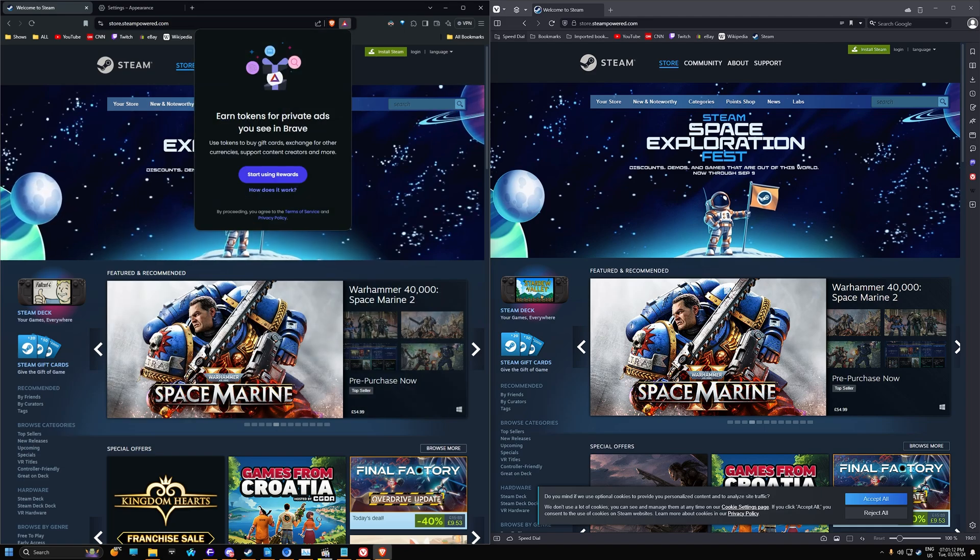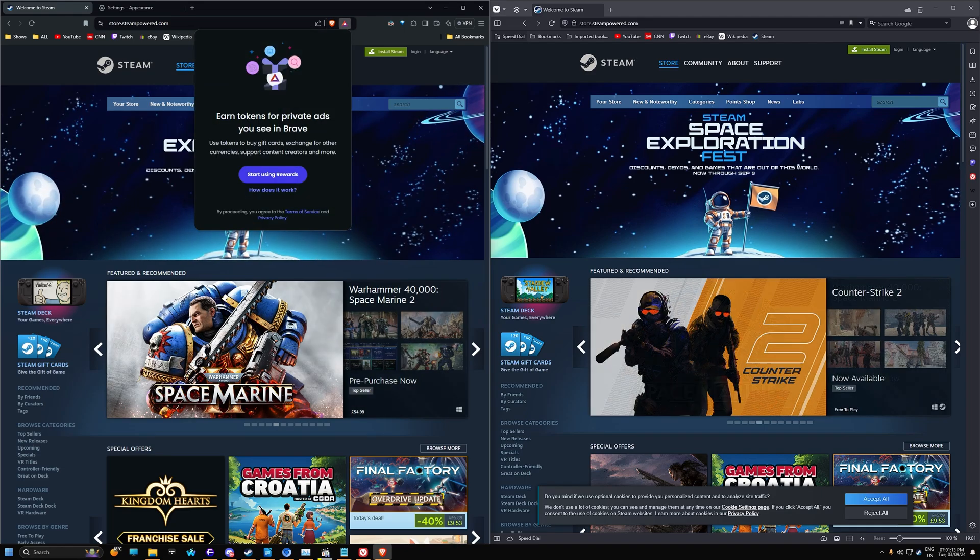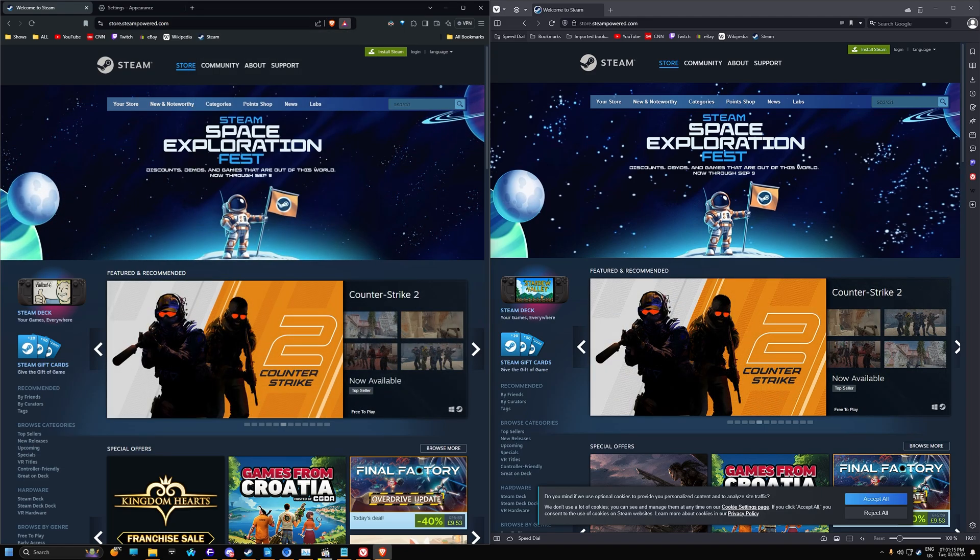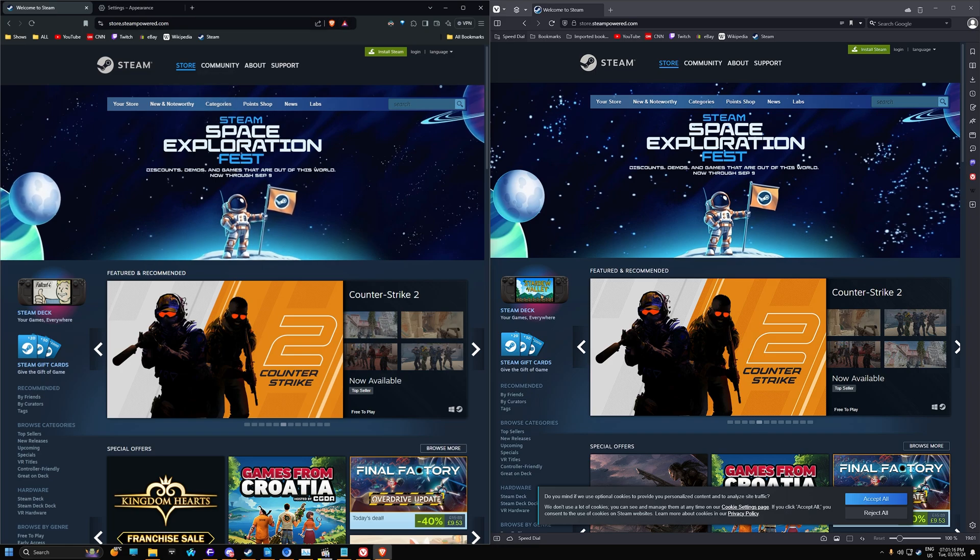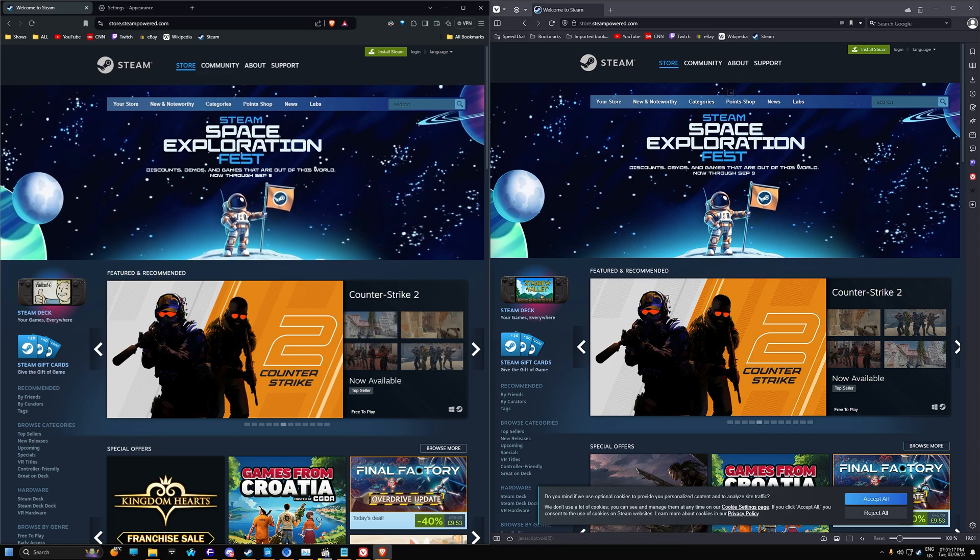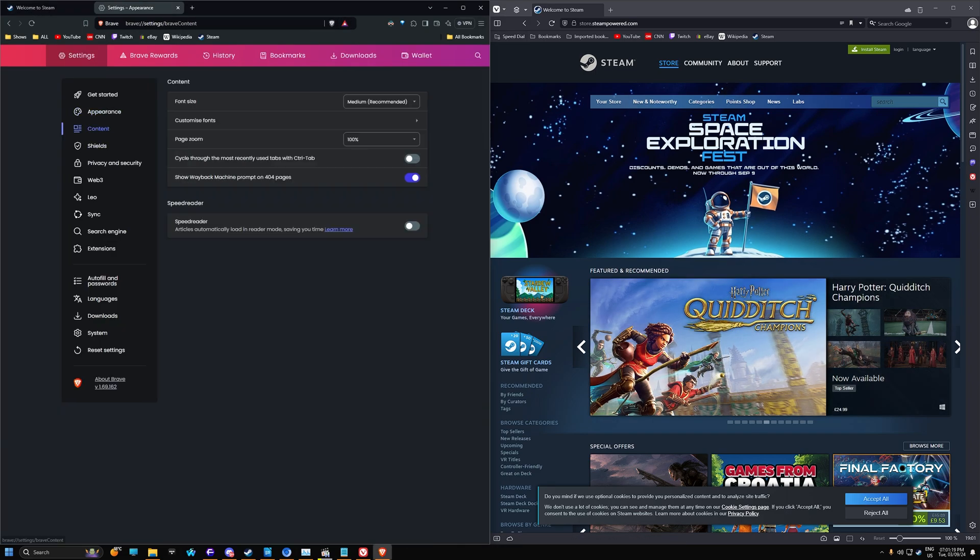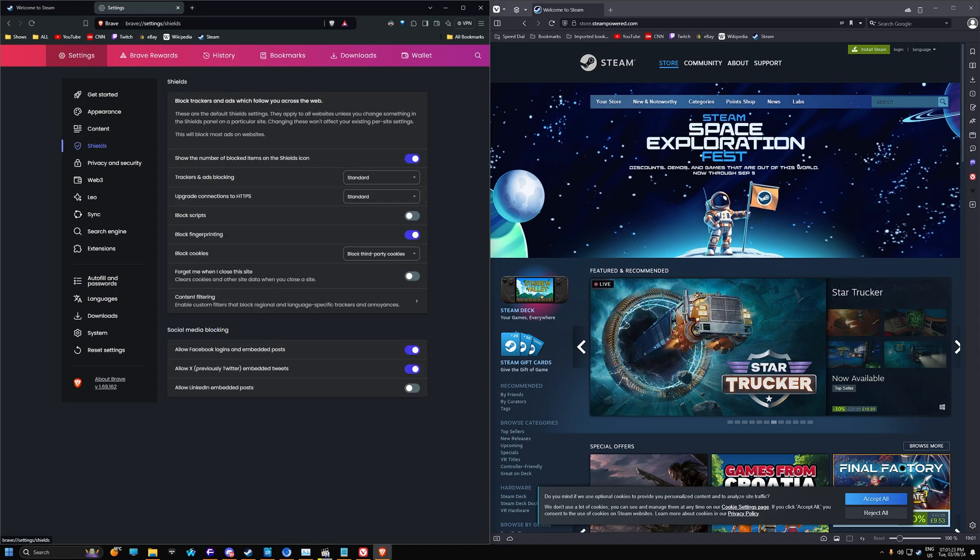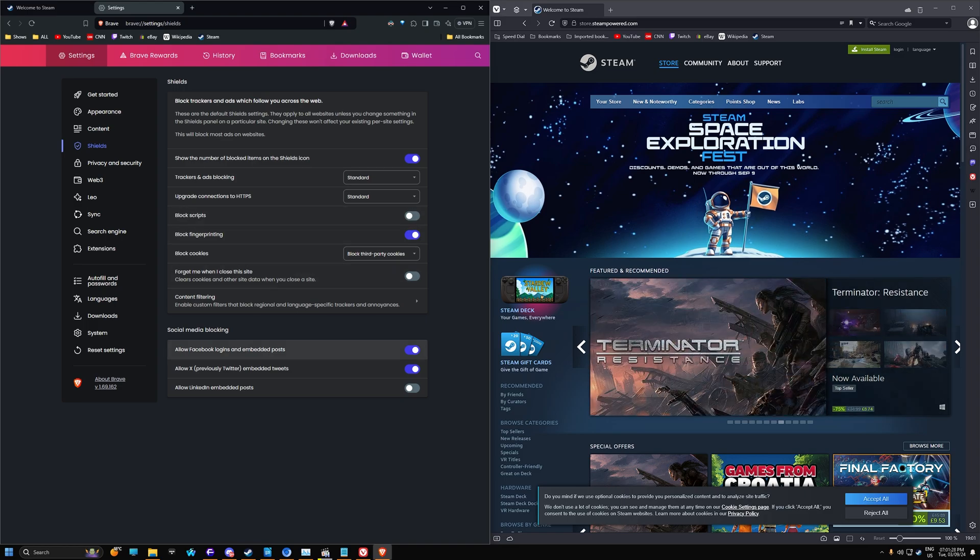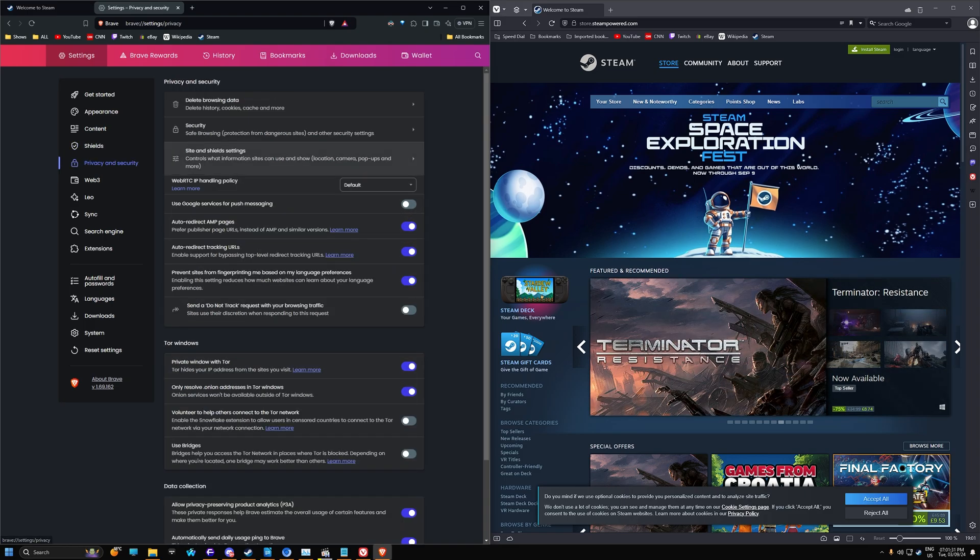You also have the earn tokens for private ads, so you can make money kind of when you're browsing. Let's go back up to settings. We have content. These are the settings that you'll get in Chrome as well. Shield. Upgrade connection to HTTPS. Block scripts. Block fingerprinting. All this stuff. So there's a lot of privacy features within Brave.